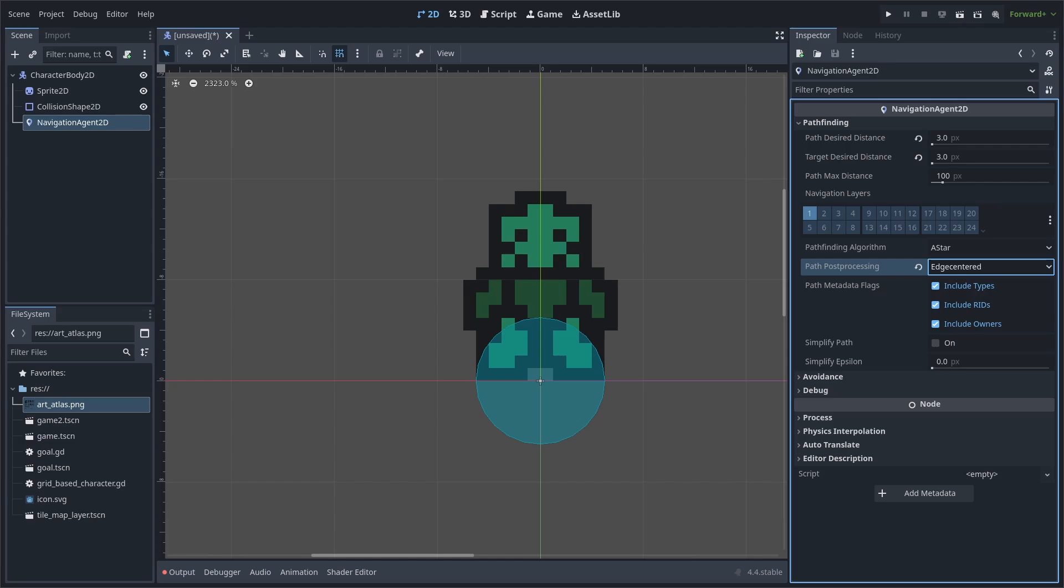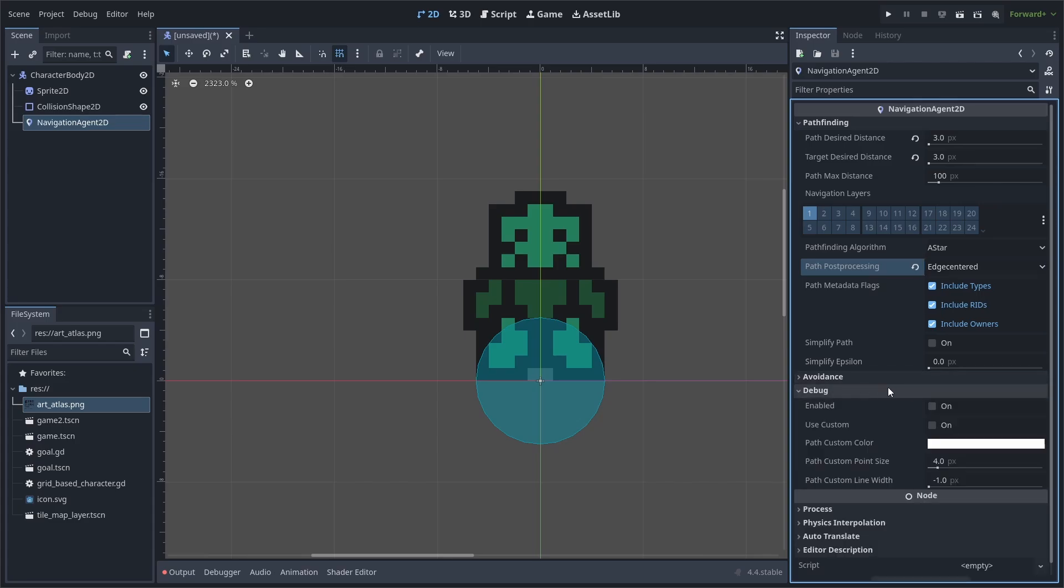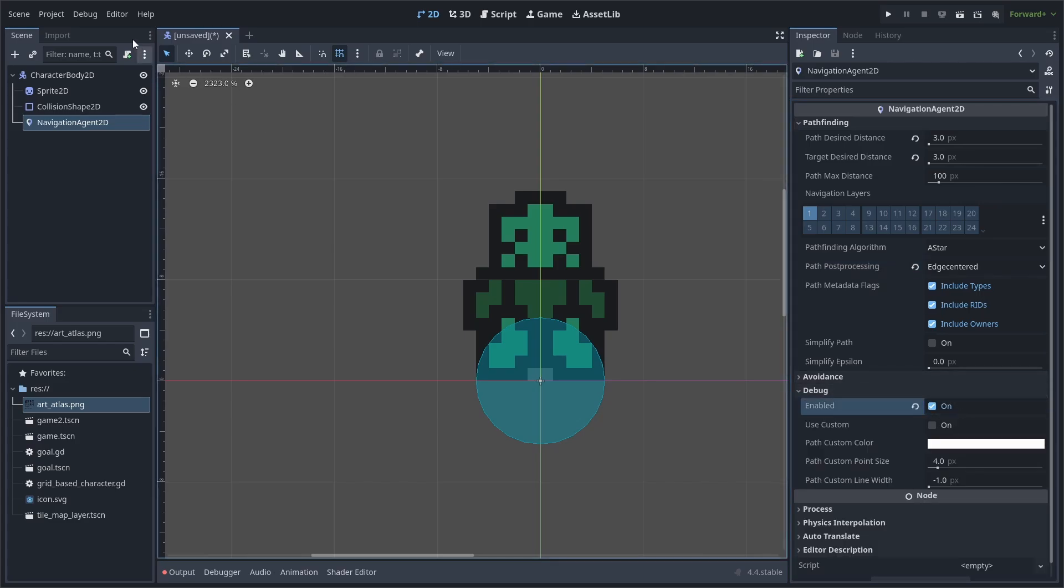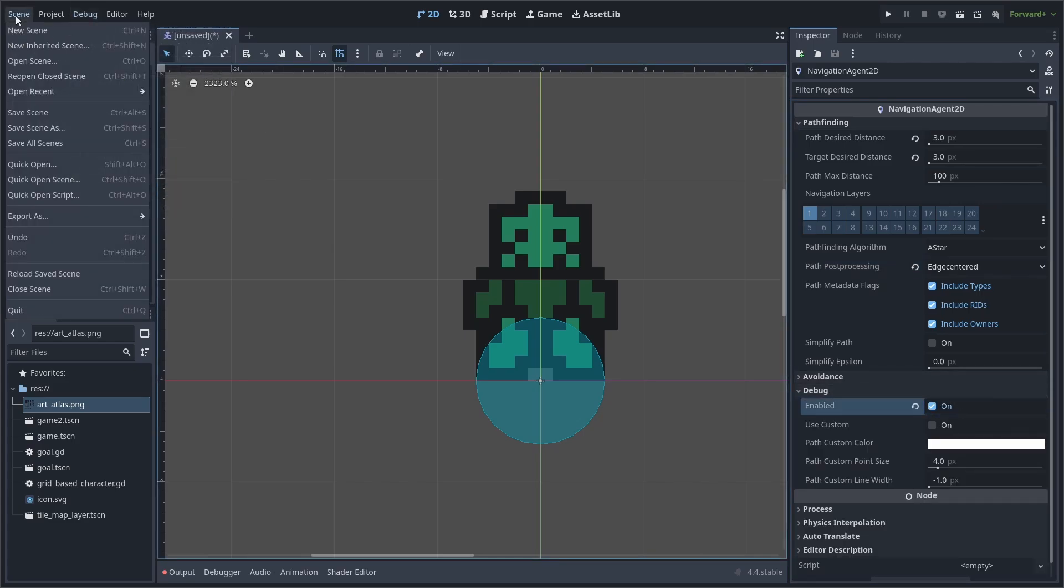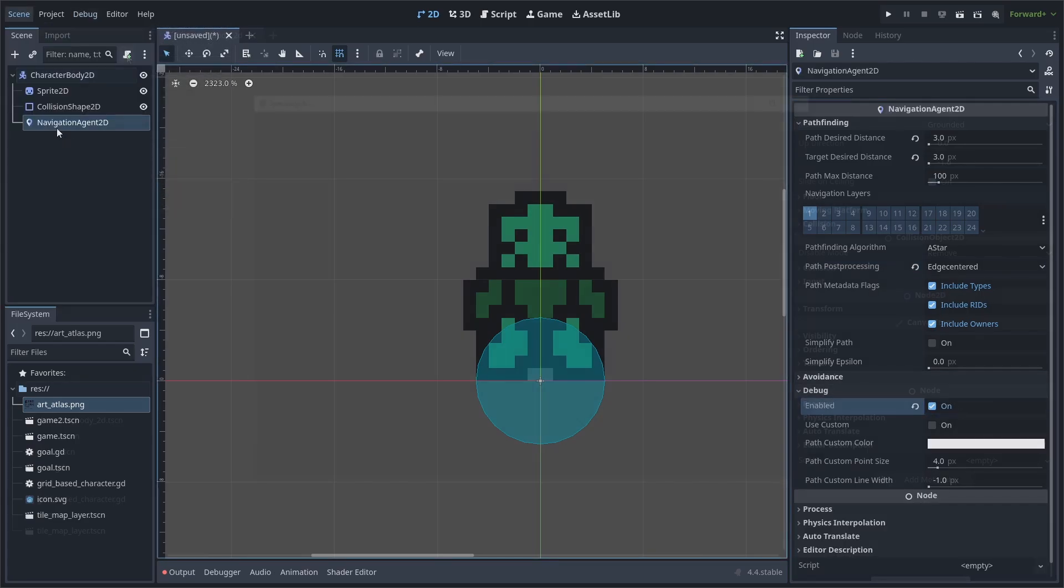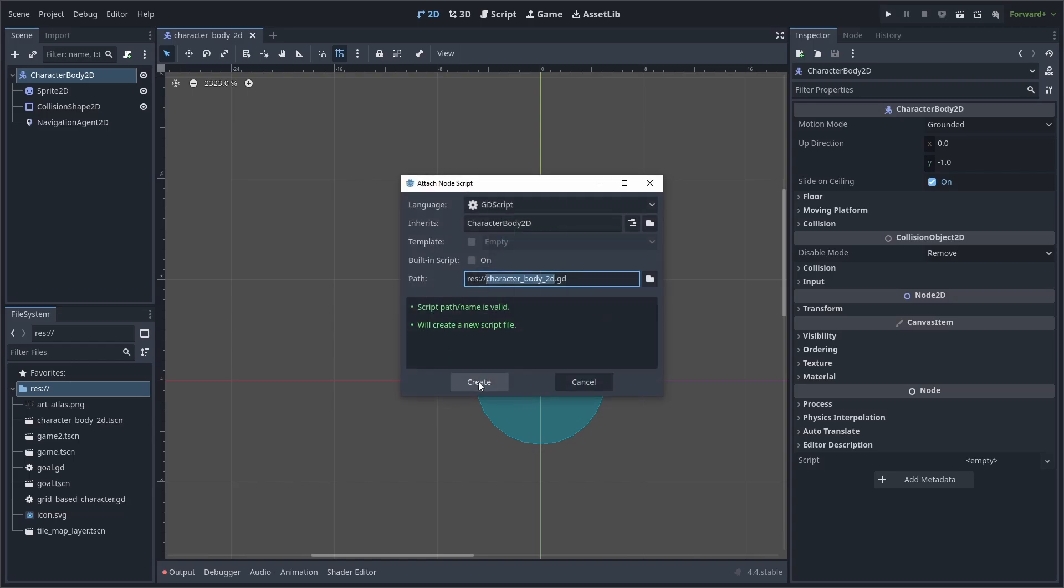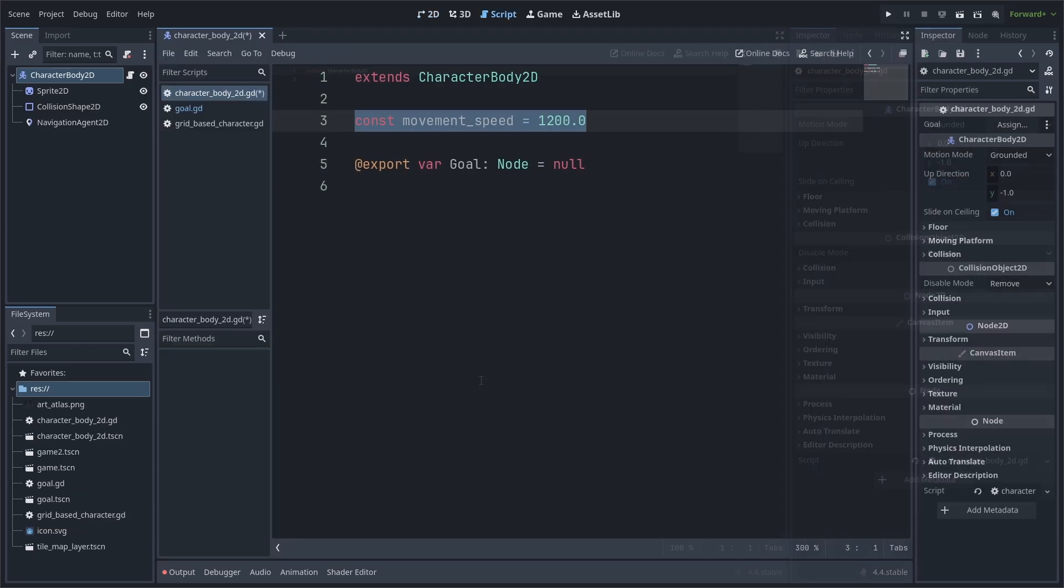Next, if you want the red line that was seen at the beginning of the video, go to debug and hit enable. Then in the top left, go to debug and enable visible paths. Finally, save the scene and add a script to the character body 2D.